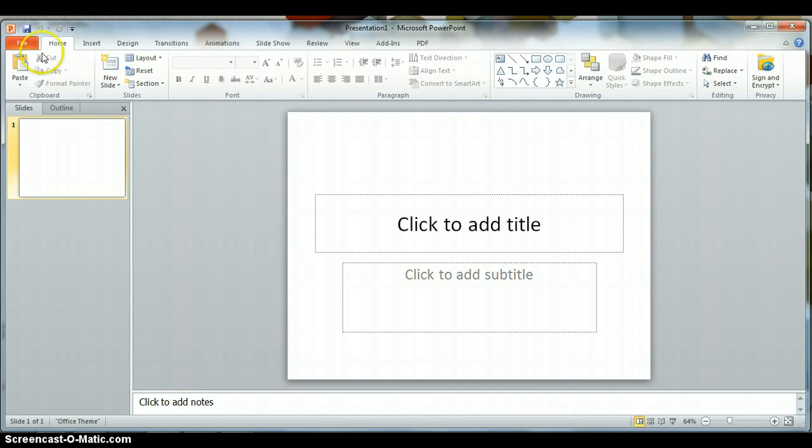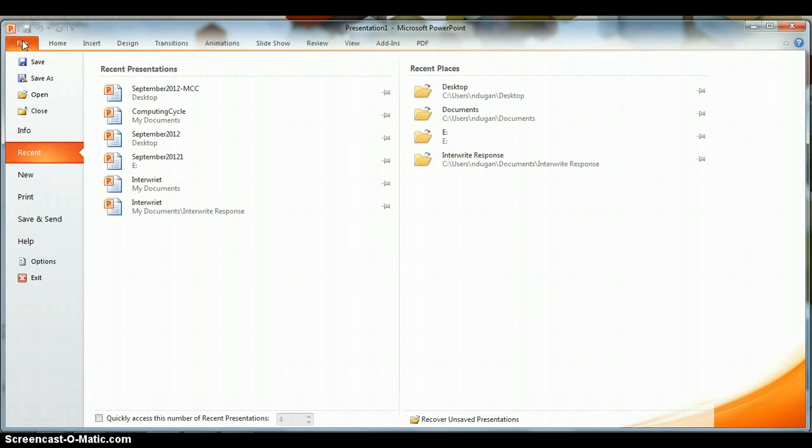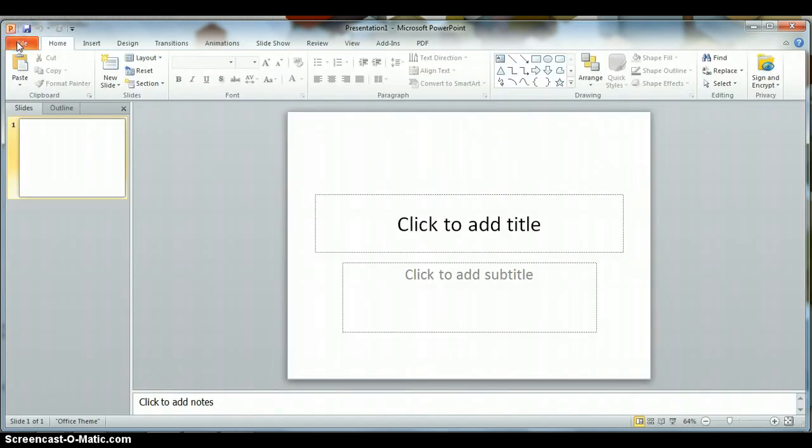Like other programs, you have a file tab directly to the left of the home ribbon. In PowerPoint, the word file is actually orange, but you'll notice that the file tab itself is very similar to the file tabs in both the Word and Excel programs.